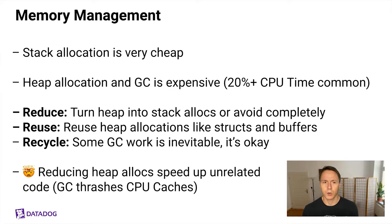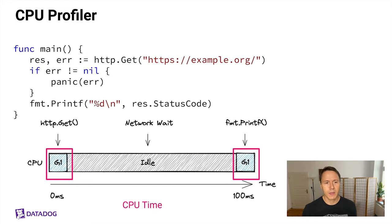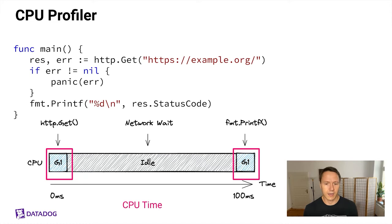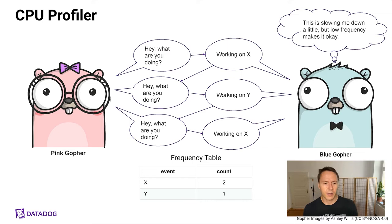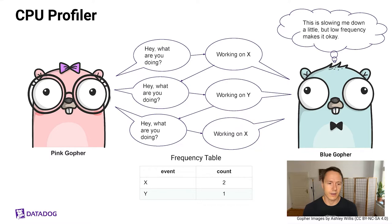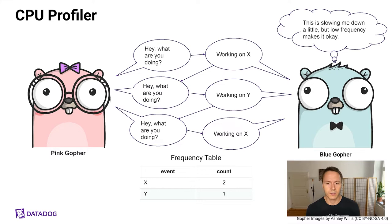Now let's talk about profiling. The CPU profiler in Go is, as you might imagine, responsible for figuring out how much time your Go routines are spending on the CPU. In the example we had in the beginning, that is the time that we've highlighted here. The simplest way to explain how that works is you could imagine the pink gopher playing the role of the CPU profiler and the blue gopher being the program you're trying to profile. And the pink gopher is like, hey, what are you doing? And the blue gopher answers X. And then again, hey, what are you doing? Y. Hey, what are you doing? X. And the pink gopher just keeps a table where it keeps count of how many times the blue gopher has given the same answer to this question, which then basically gives a frequency table of events, which can be used to figure out what the blue gopher was doing during the period of profiling.